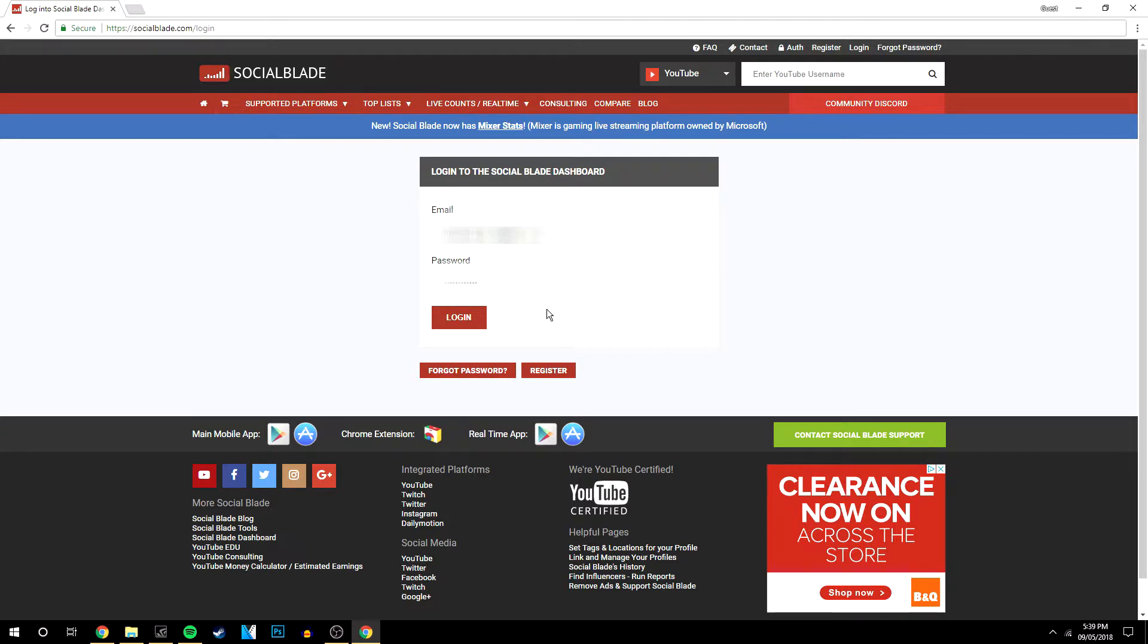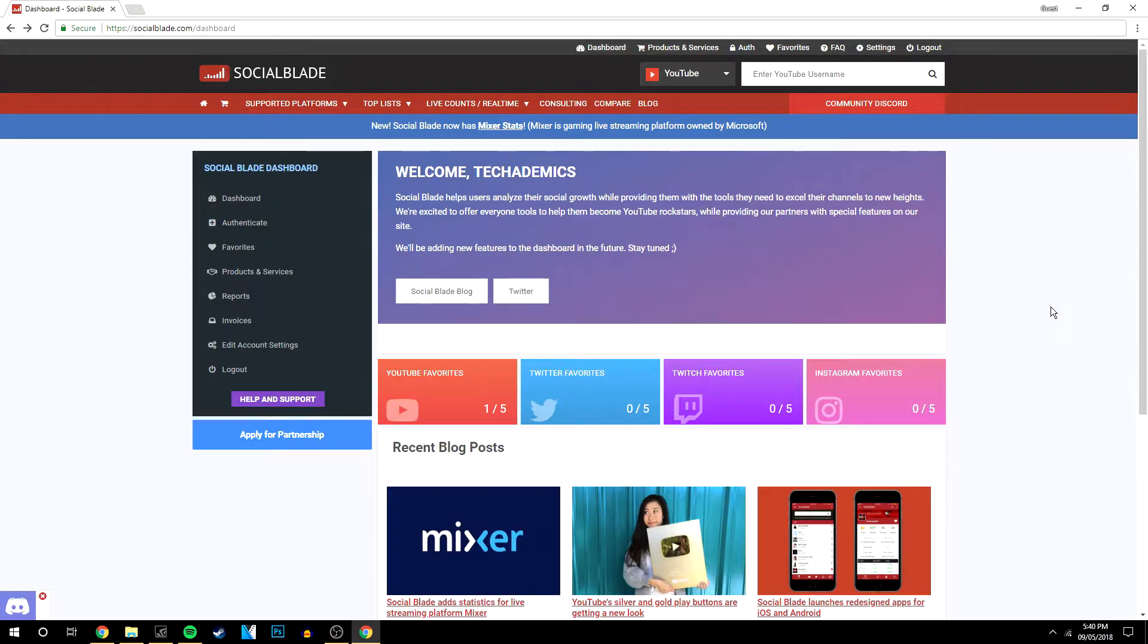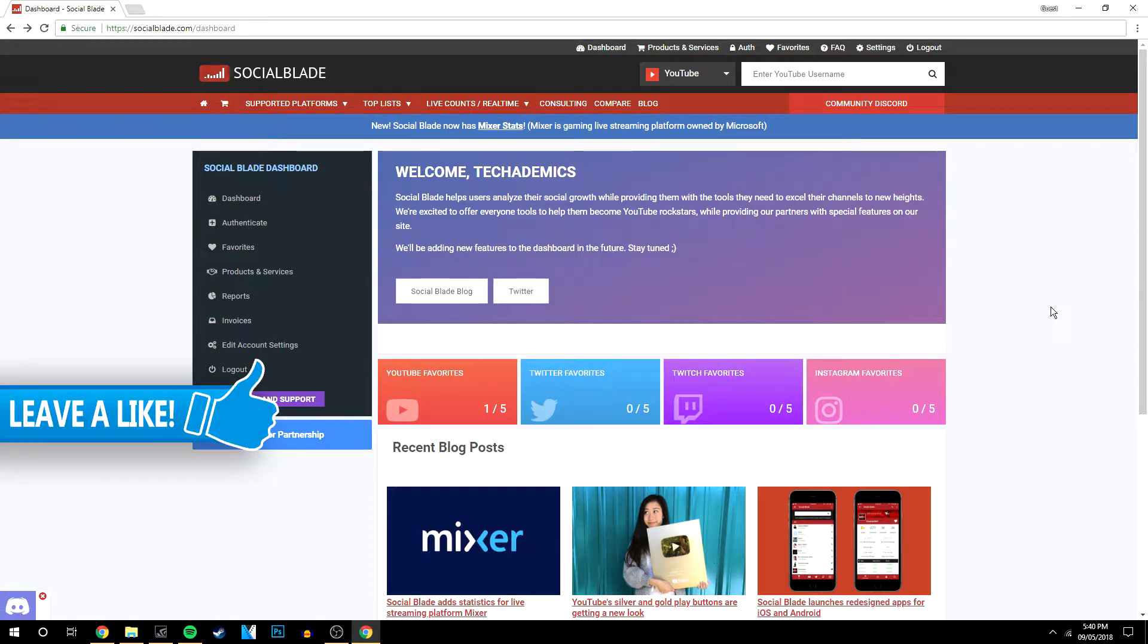Once you've signed in, it's going to take you to your dashboard. To link your YouTube channel and social media accounts, go to Authenticate on the left-hand side.